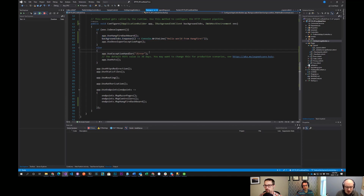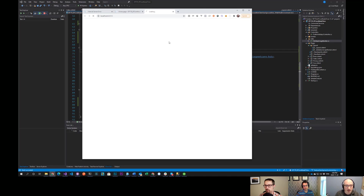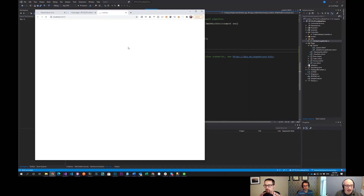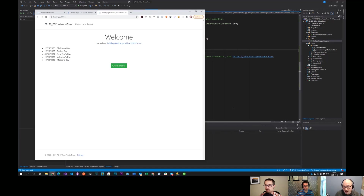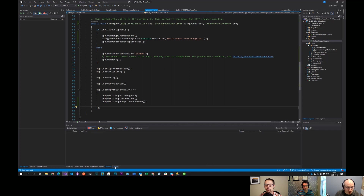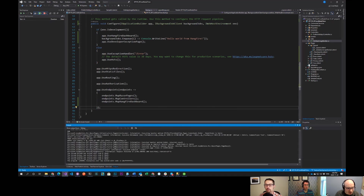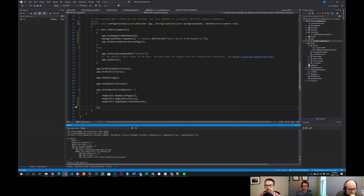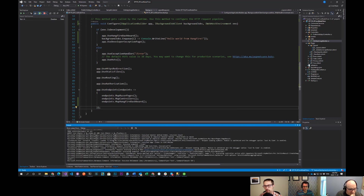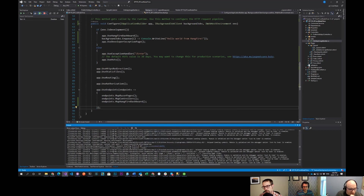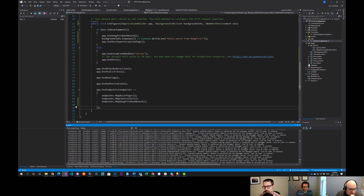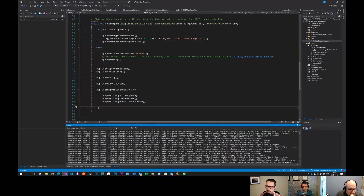I'm just going to run it again, hit Control-F5, and pull this up. A couple of things have happened. I'm going to go to my output and we should see 'Hello from Hangfire'. You can search the console with Control-F.